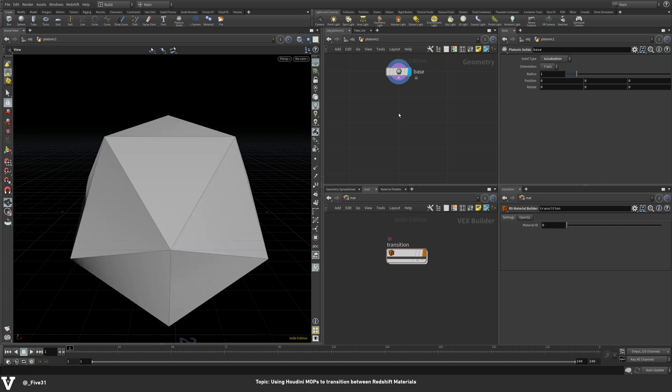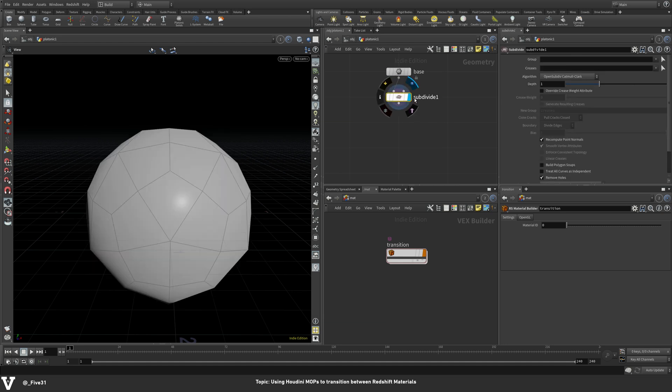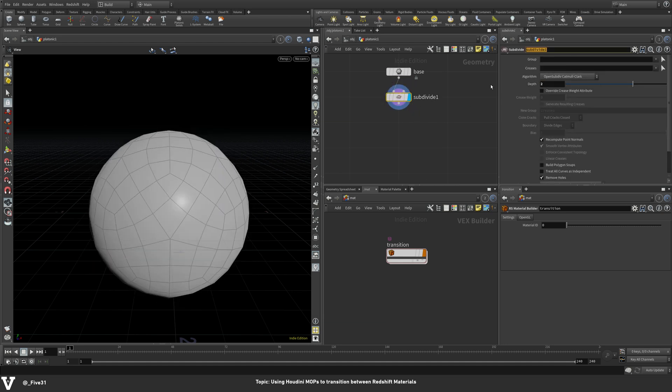And the first thing we're going to do to this is subdivide it just to make sure that our transition is a little bit smoother. So go ahead and drop down a subdivide, click on that, and I think two should be good. We might need to go up from there. We can always go back. Of course, everything being procedural.